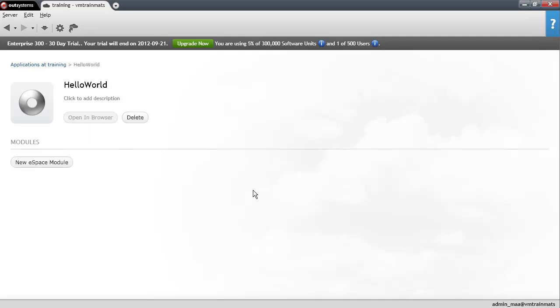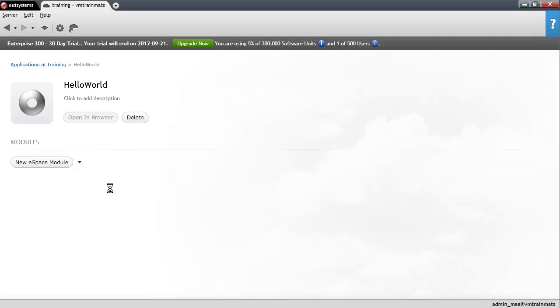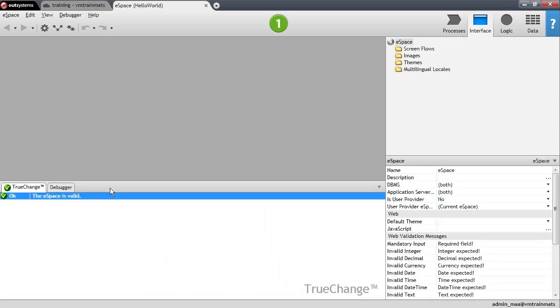The next step is now to create a new module to this application. Basically, an application is like a solution in .NET or a workspace in Java. And a module is basically a web application project or a web project when you're talking about Java. So let me create a new module and I will use the blank eSpace module. You can think of the eSpace term in the Agile Platform as a module.